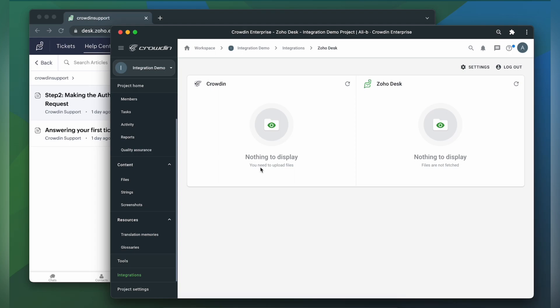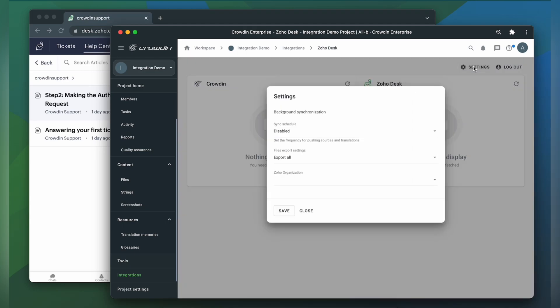You'll need to select the Zoho organization that you want to manage translations for. Click on settings and make your selection.